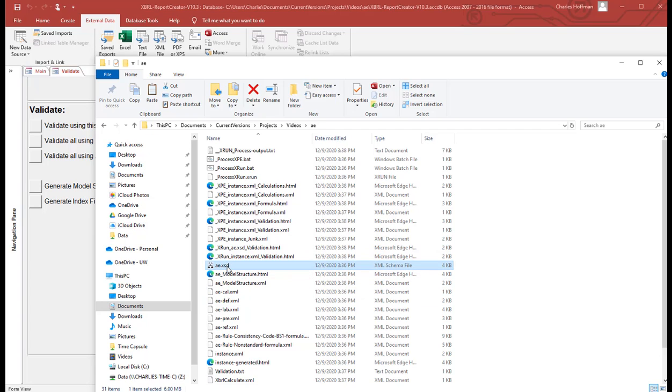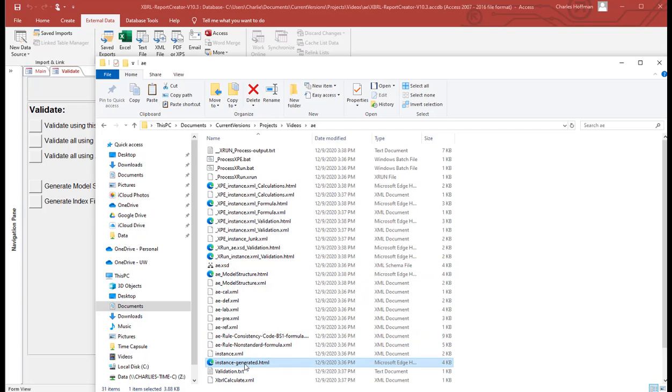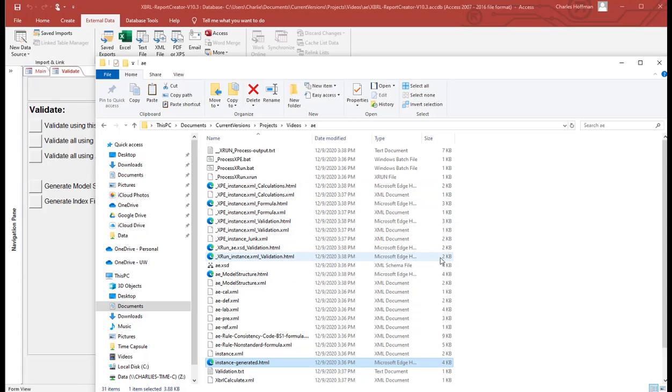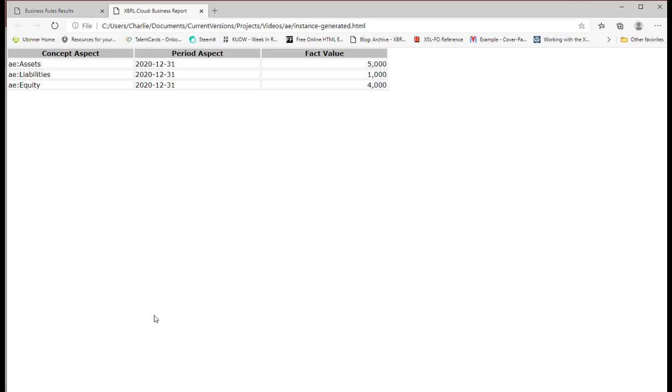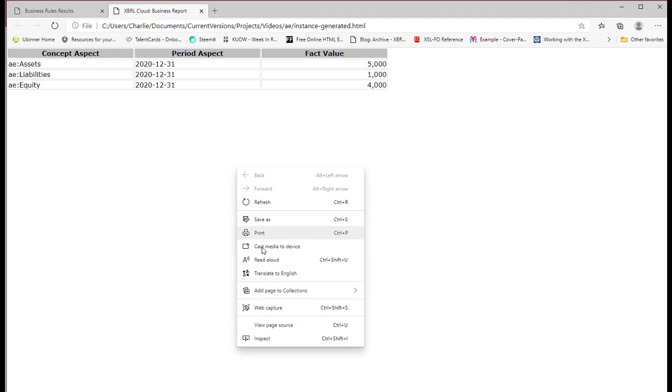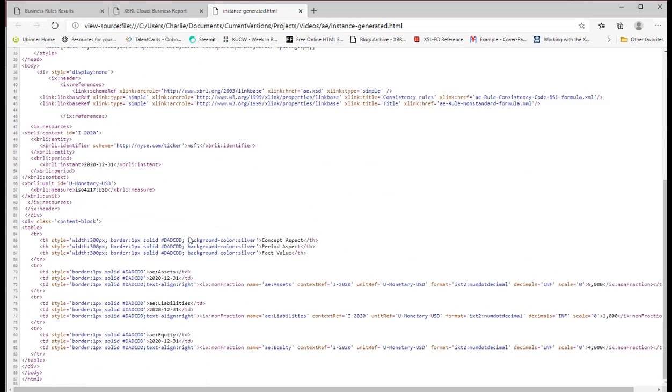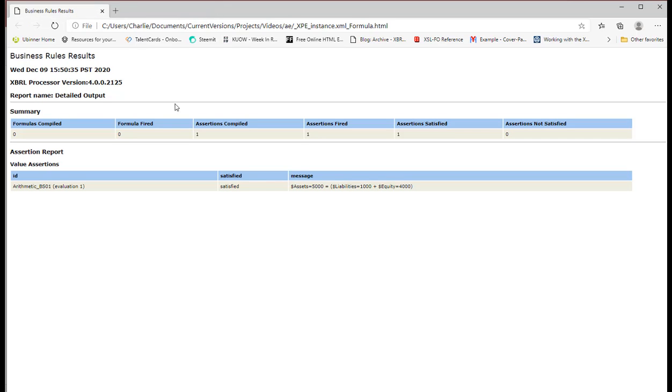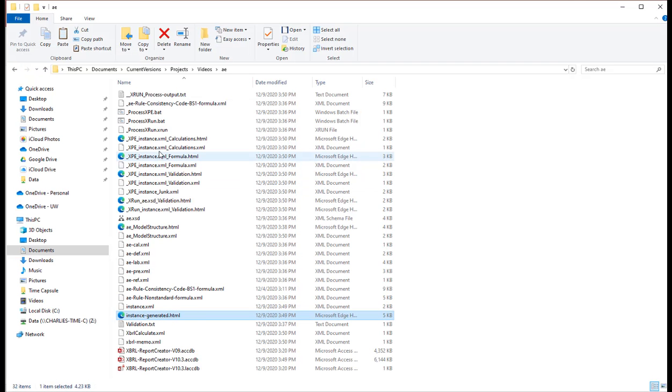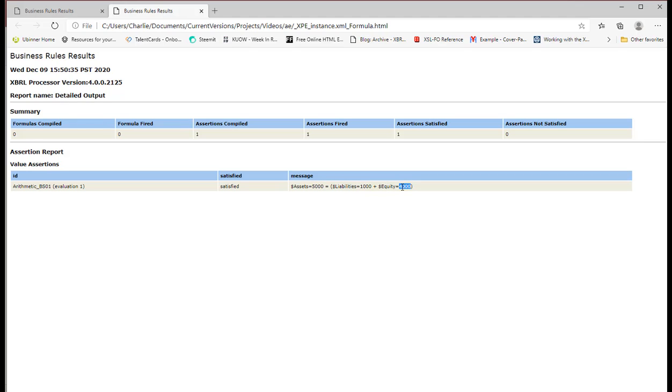So now here's all the files that were generated. I started off with only one file after I generated everything. So there's the taxonomy schema. There's the link basis. There's the rules. There's the instance. There's the inline XBRL. And then here is the validation results. So this, I can tell that they're valid because there's inline XBRL. It was auto-generated. This is simply a listing of the facts, but it is inline XBRL. And there's the rule. I wanted to open that up and show you that it verified that the three facts were consistent with one another, assets, liabilities, and equity.